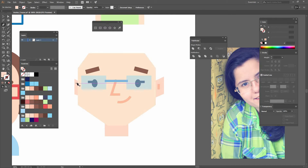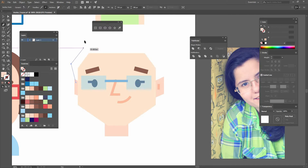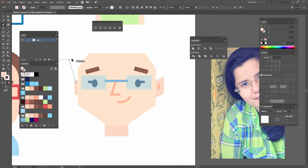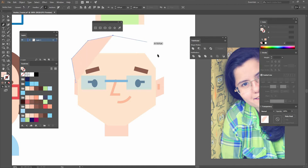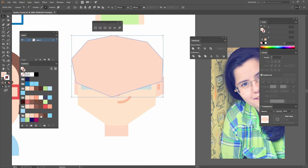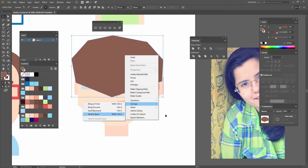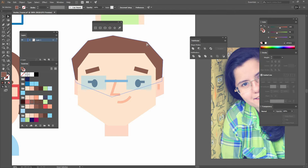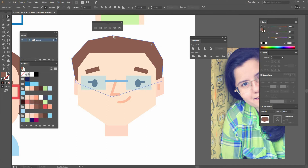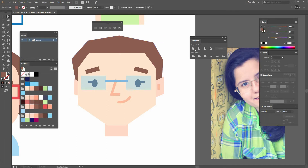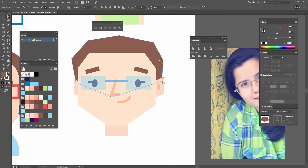Now I'm going to go to my pen tool, make a point, make another point, and again just making straight lines to create the top of my hair. Just change it to the right color, right click, arrange, send to back, so you have something like this. Just as I have been doing with the rest of the avatars, use your direct selection tool to refine it and move it around just as you need.